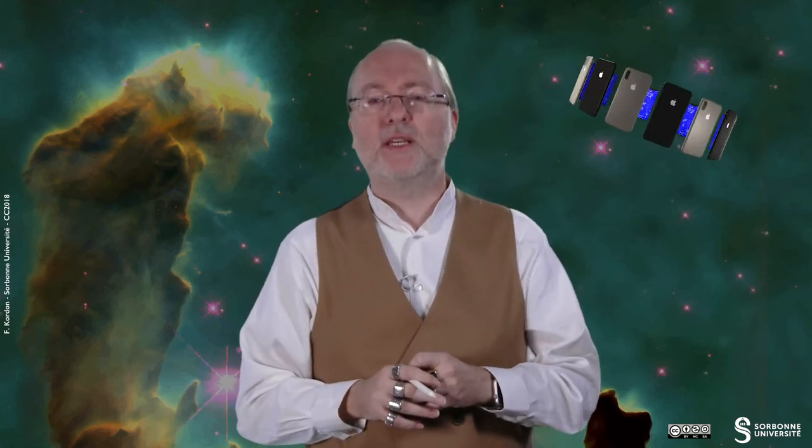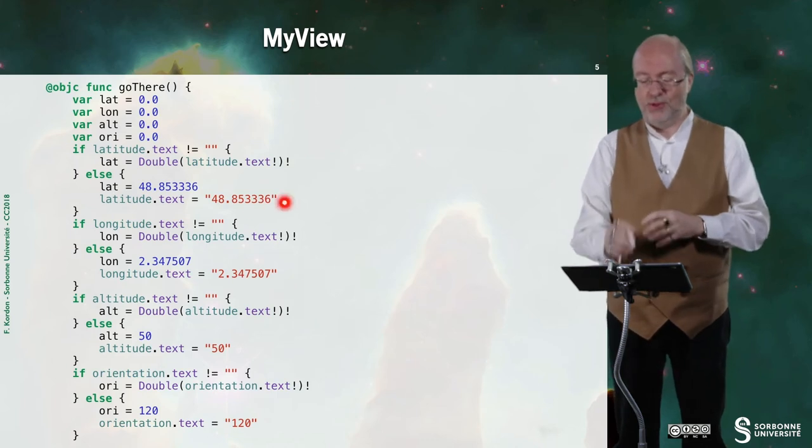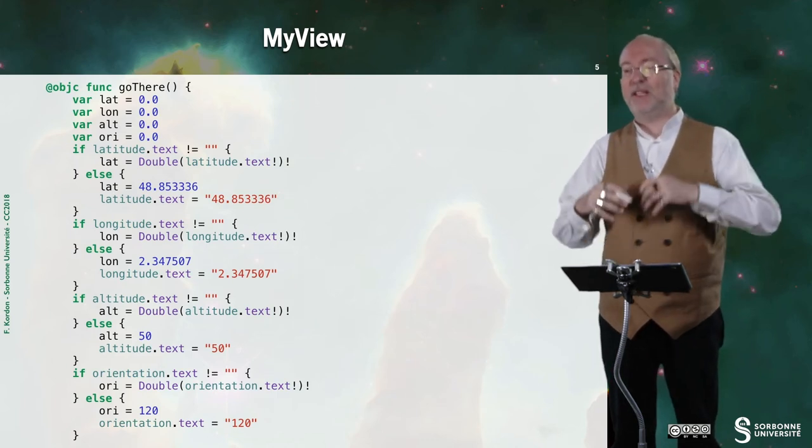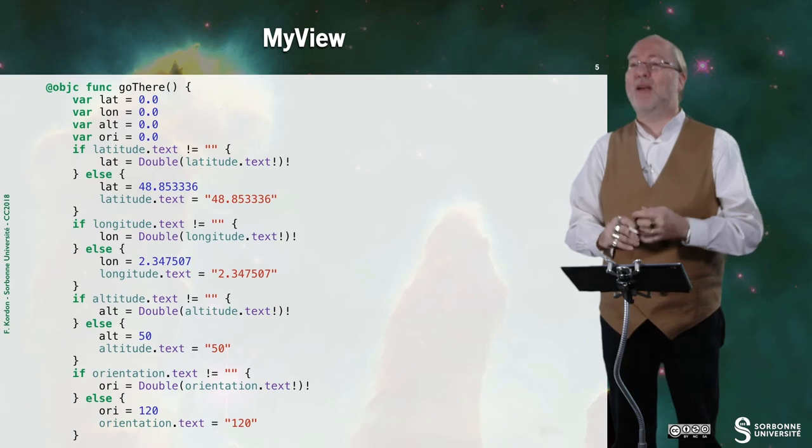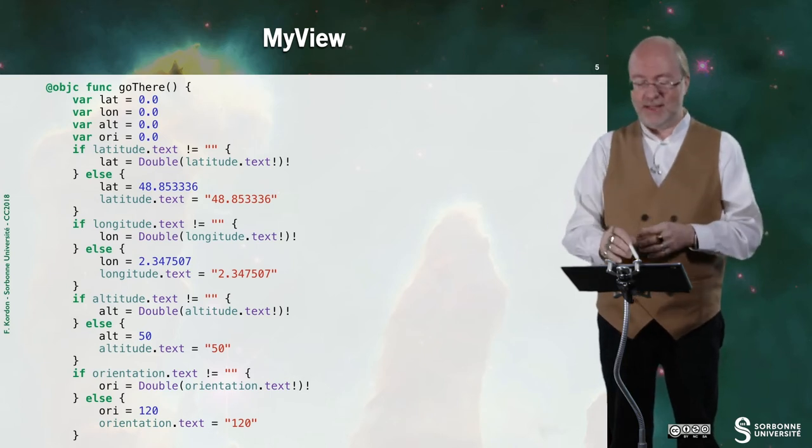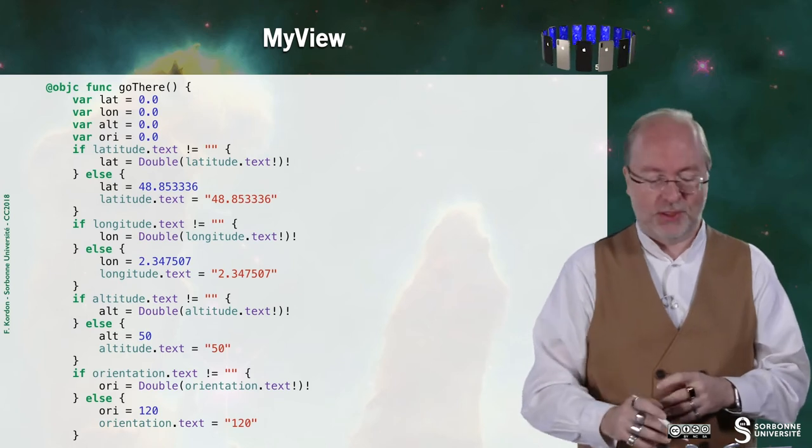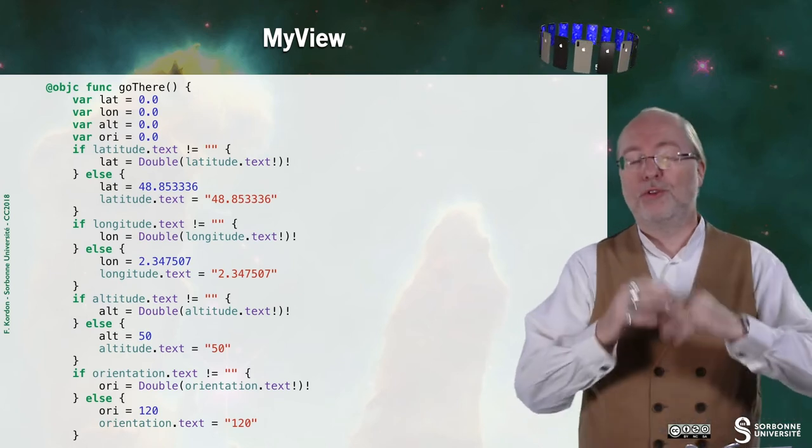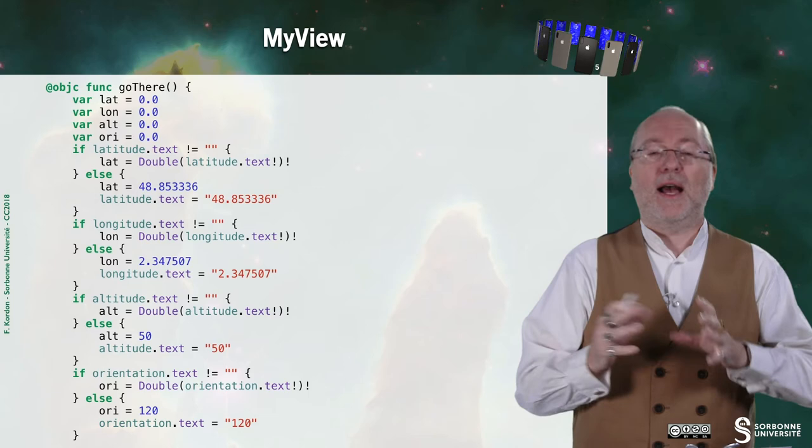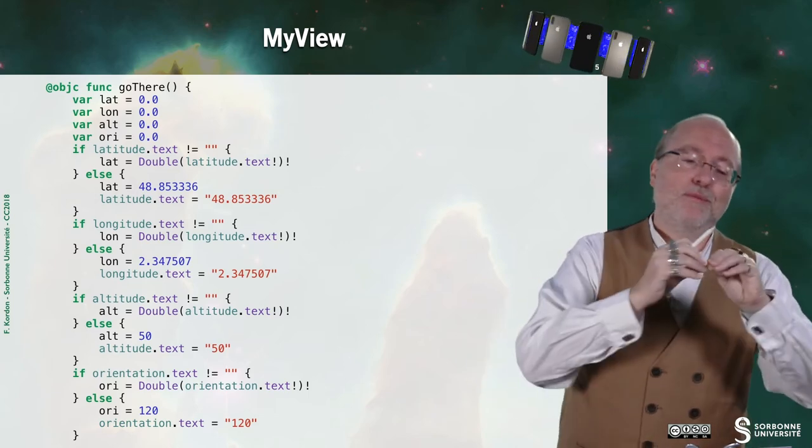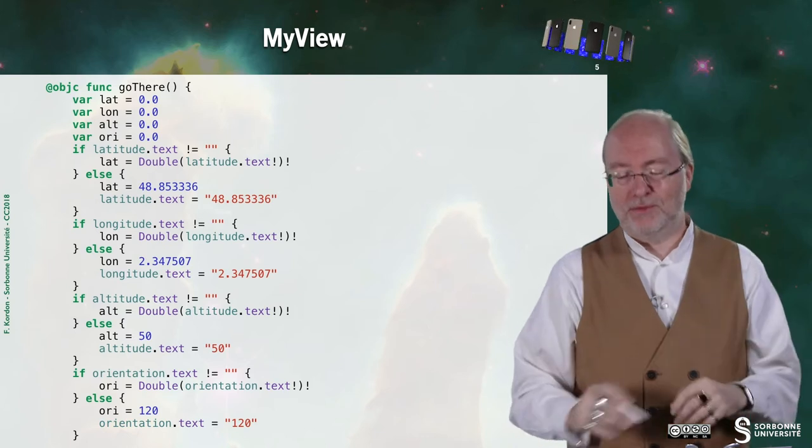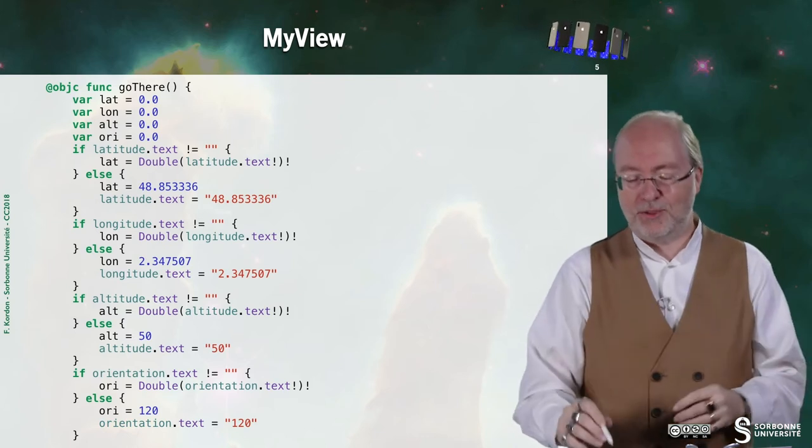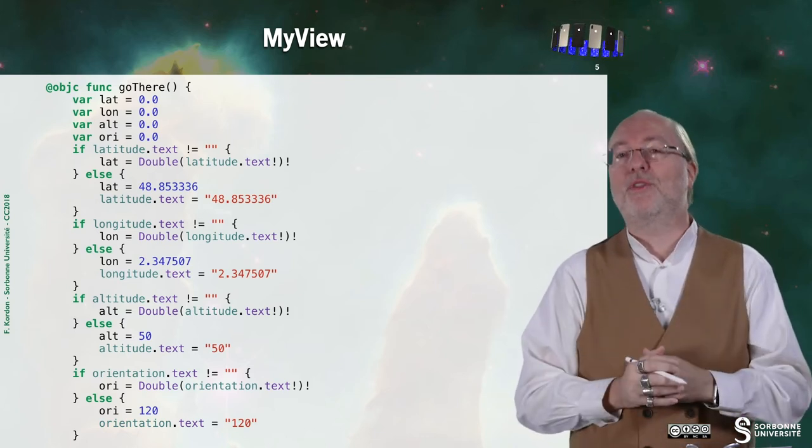Now this is the function go there. In this function I just have a trick to ease my demo. I have default values. So I mean if I don't enter anything, I will consider default coordinates and I will set up these coordinates as the value I should have typed and also in the UI text field. So I do that for the four values so that I can have a more fluent demonstration instead of trying by hazard a few coordinates or having to learn them by heart.